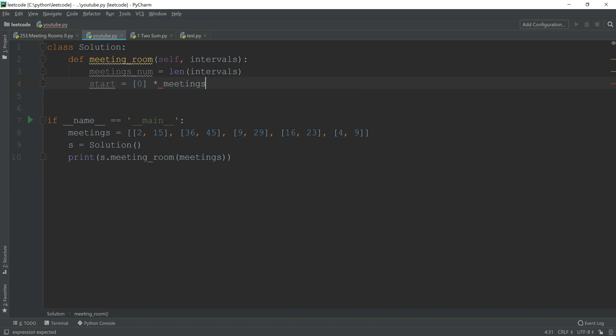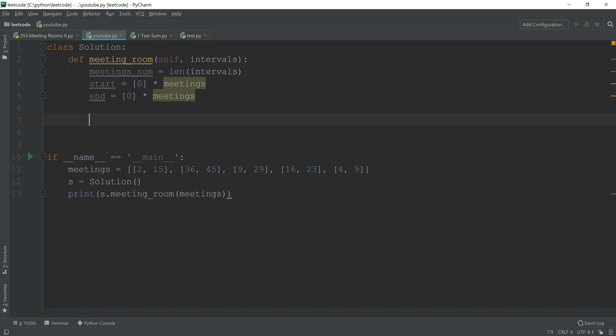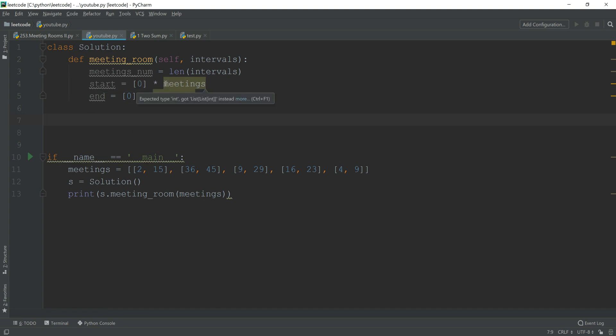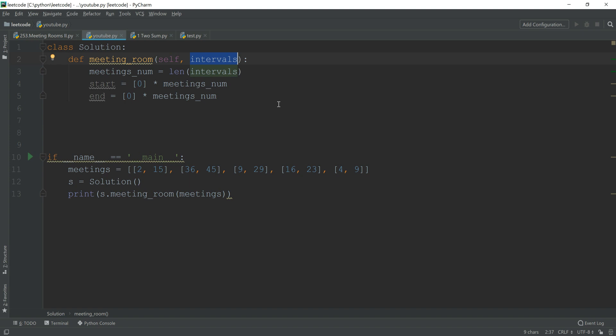times for meetings, and also I have the end to record all the ending times for a meeting. The reason why I first initialize it as all zeros instead of appending the values later on is because this is much faster. If you have a very large number of intervals, then this can save you a lot of time.